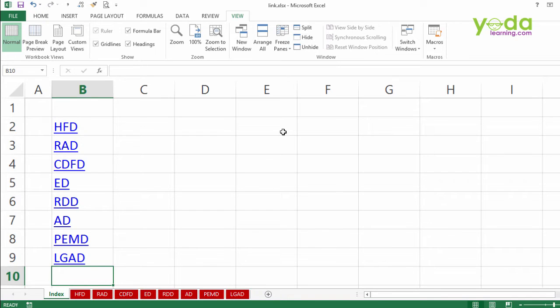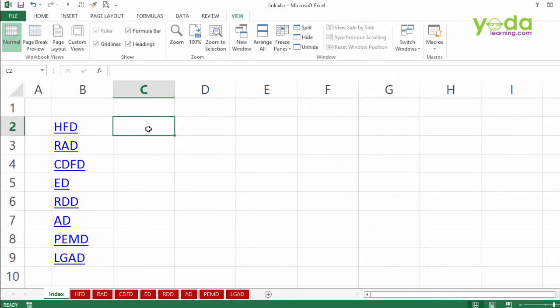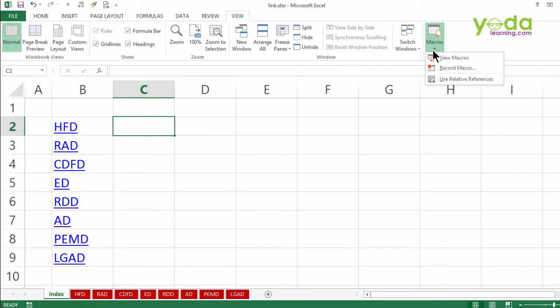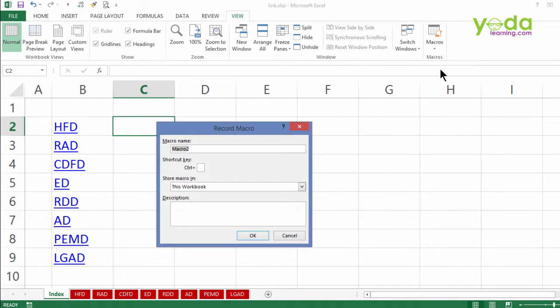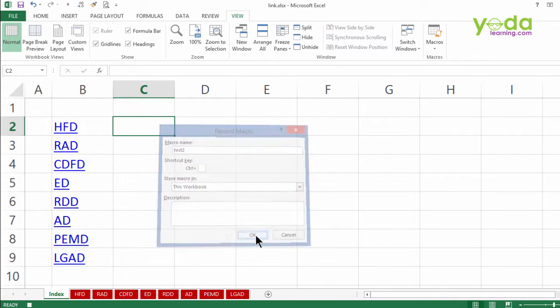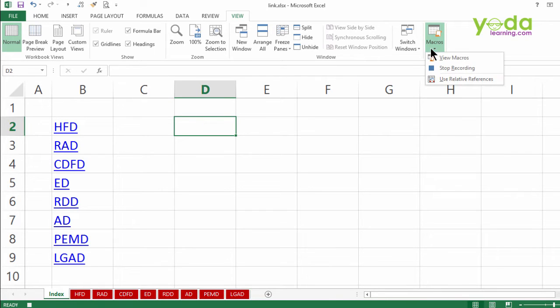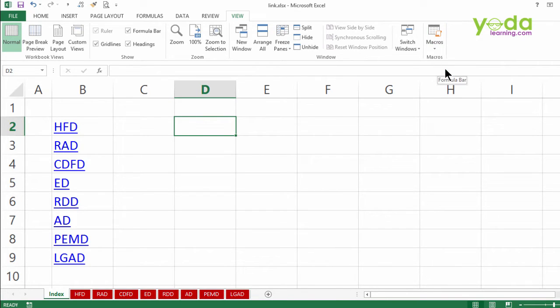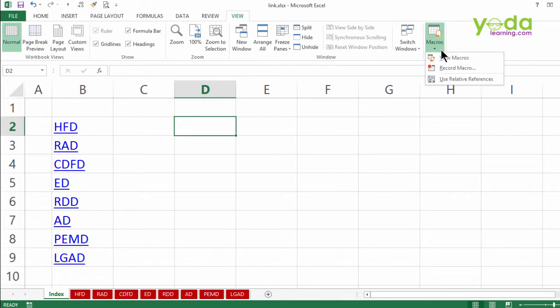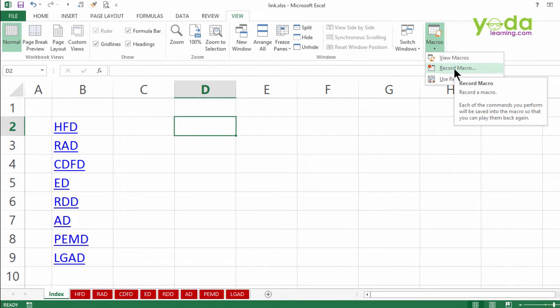Well let me add the flavor of customization. I would warn that whenever the macro is run it should start from the cell C2, always. Okay. So I go to macro. I click on record macro. Let the name be test2, no spaces in the name. And I press ok. I purposely choose cell D2. I go back to macros and stop the recording. What has happened in the last few seconds is macros recorder has transformed my actions into codes.